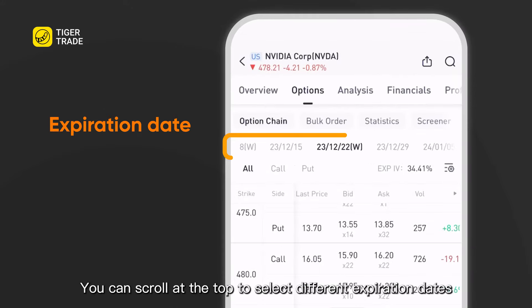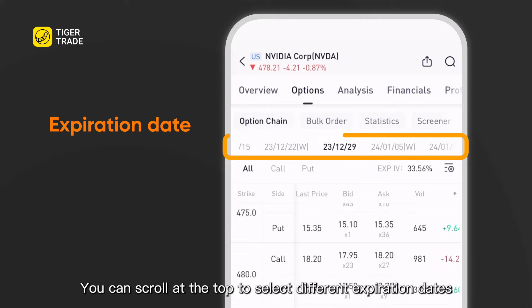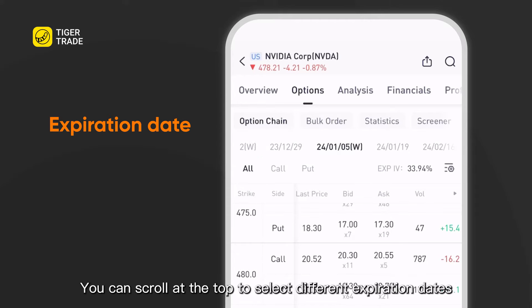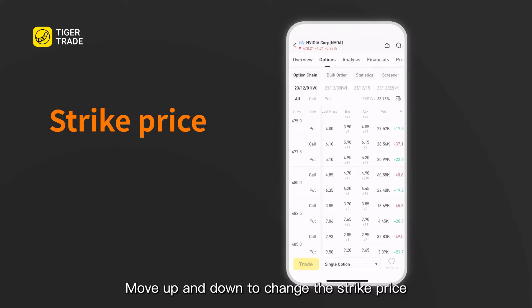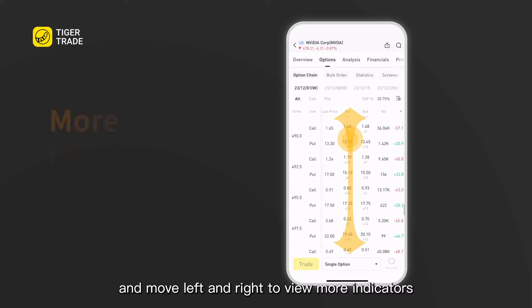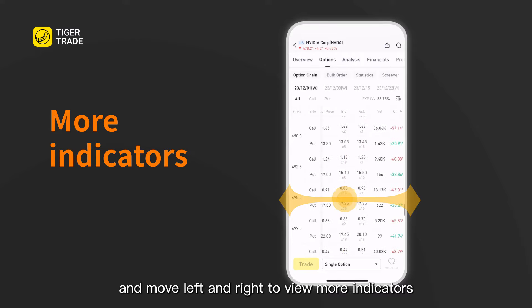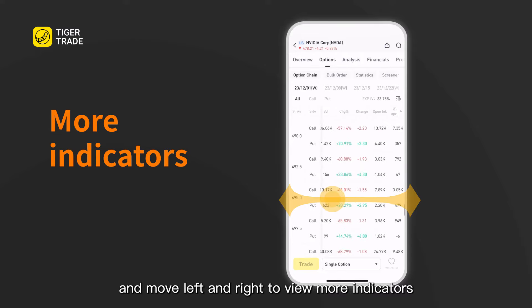You can scroll at the top to select different expiration dates. Move up and down to change the strike price, and move left to right to view more indicators.